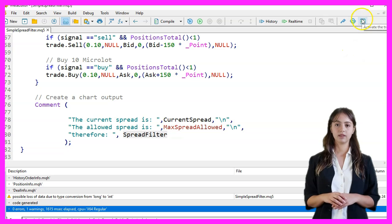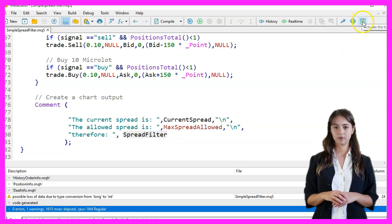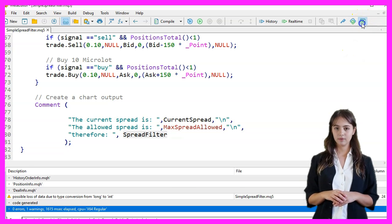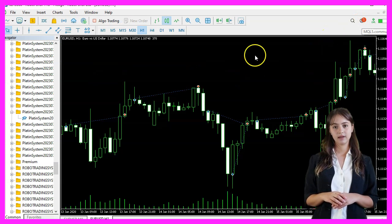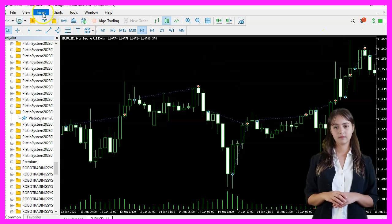If the compilation works, we go back to MetaTrader by pressing F4 or clicking on the icon.